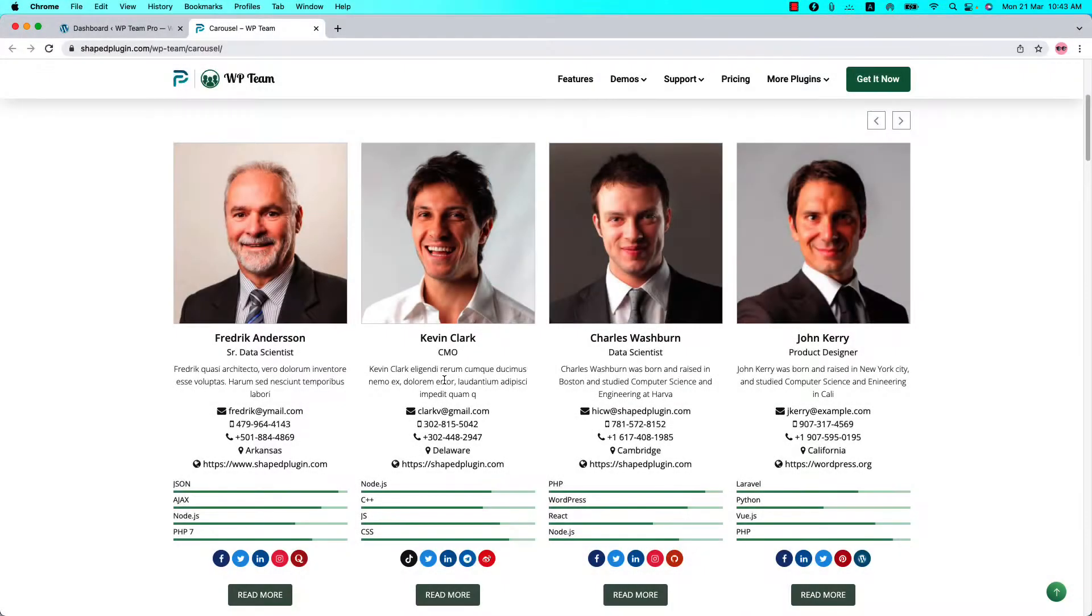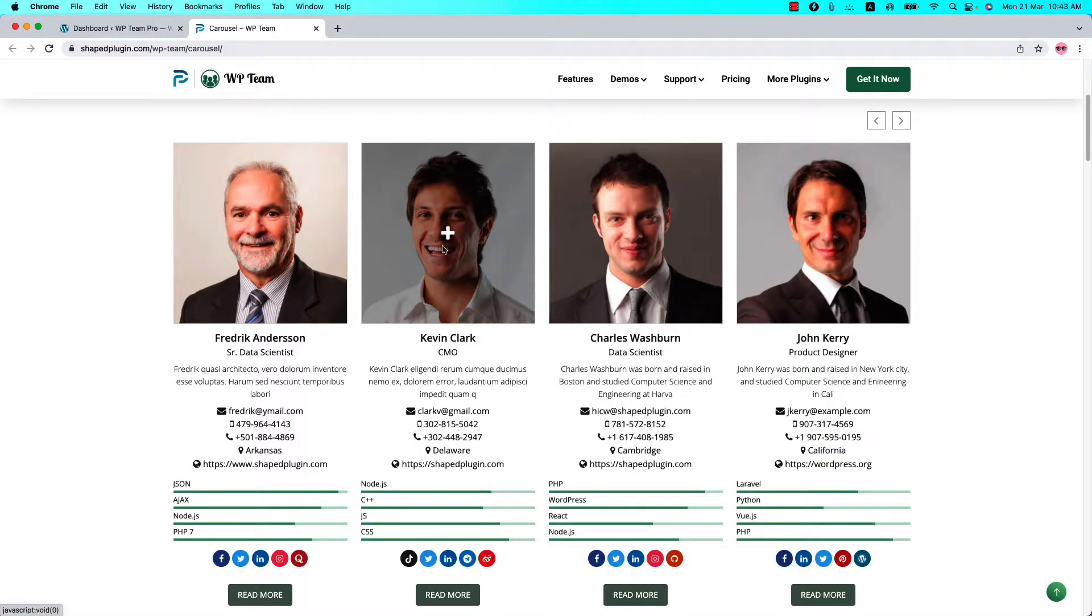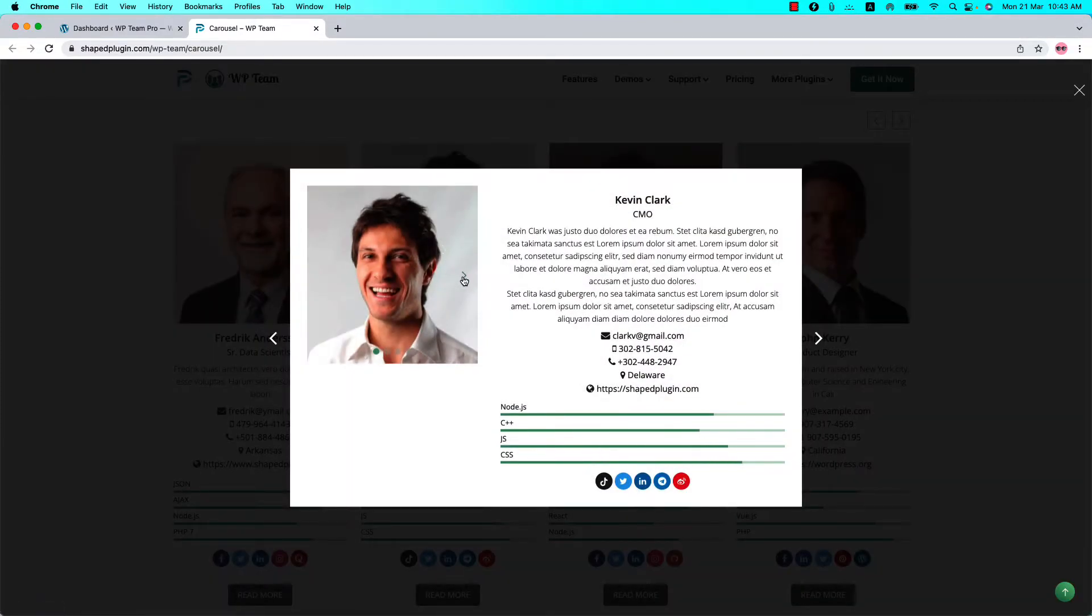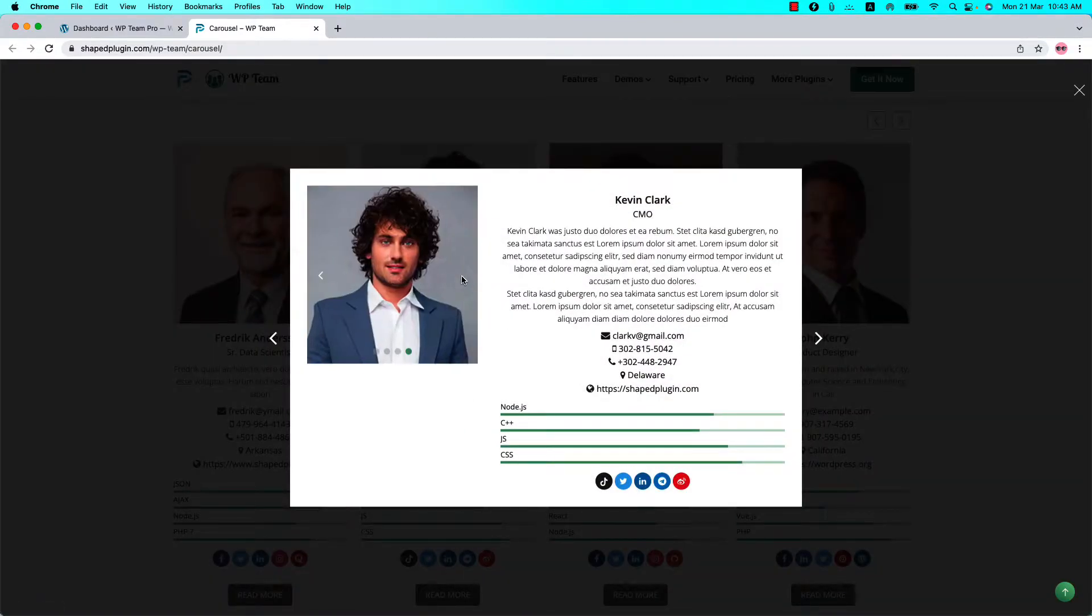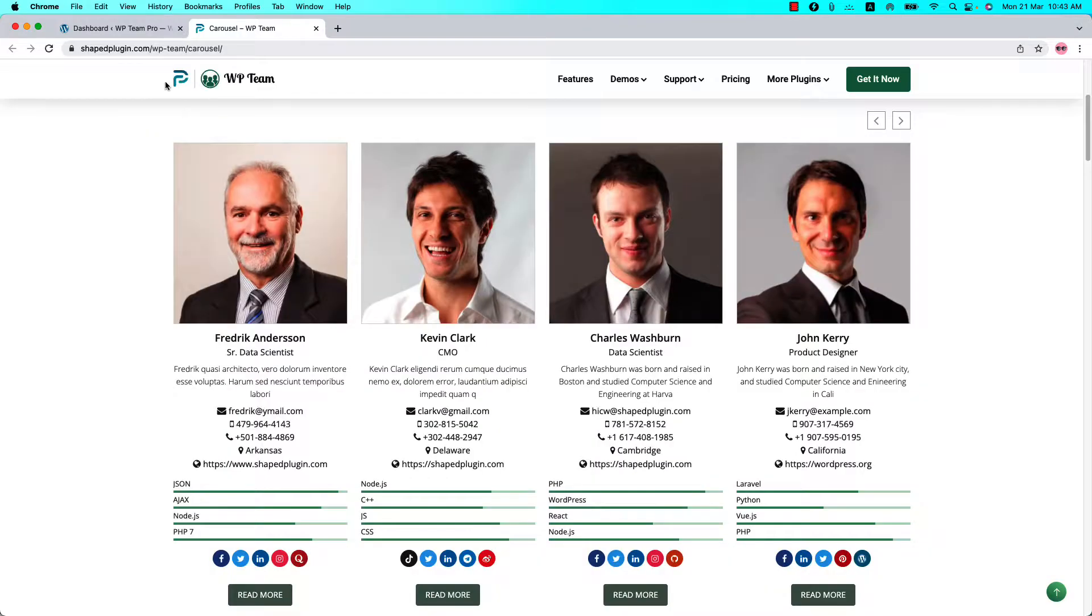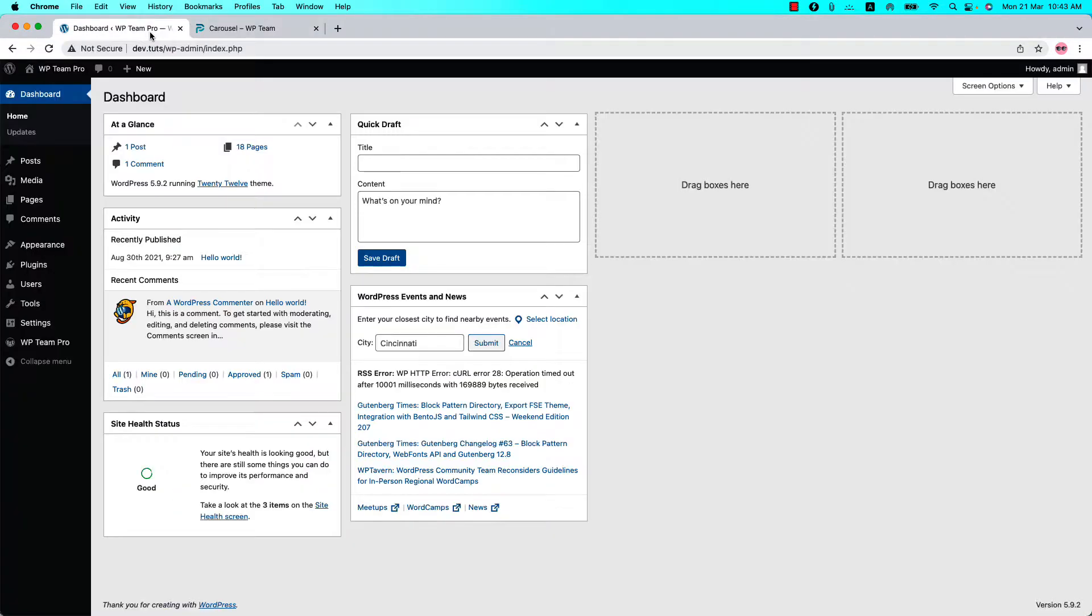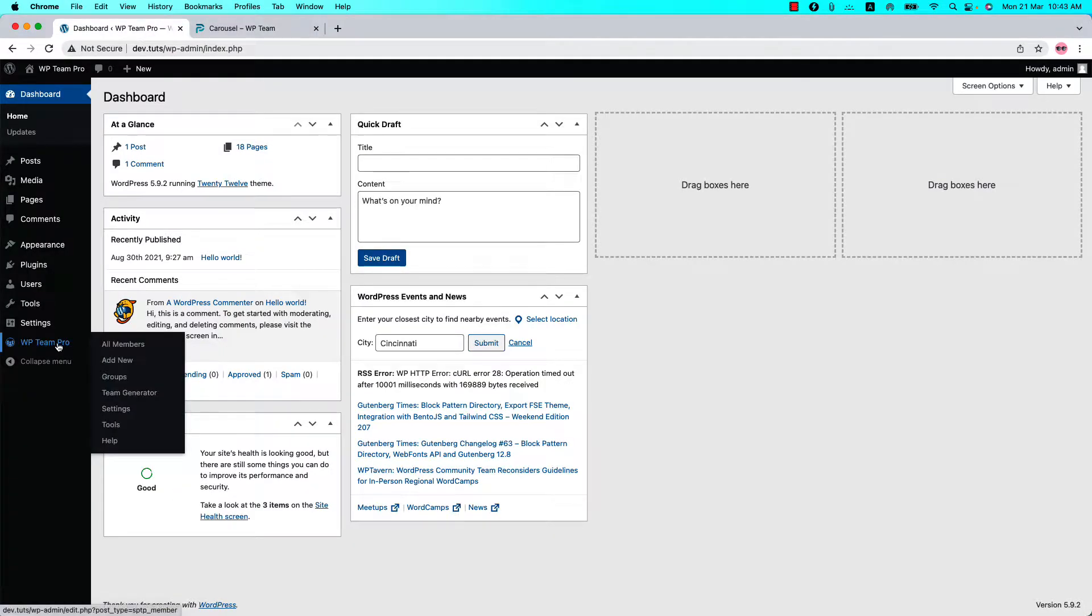Hello everyone, welcome to the WP Team Pro plugin video tutorial series. Today I'm going to show you how to add member photo galleries like this. Make sure the WP Team Pro plugin is installed and activated on your site.